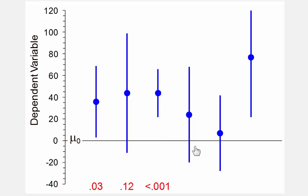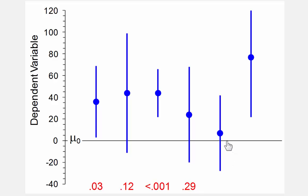Here we've got p distinctly greater than 0.05 — maybe it's 0.3 or 0.4. It's 0.29. Here it's even greater, maybe 0.7. Indeed, 0.7.